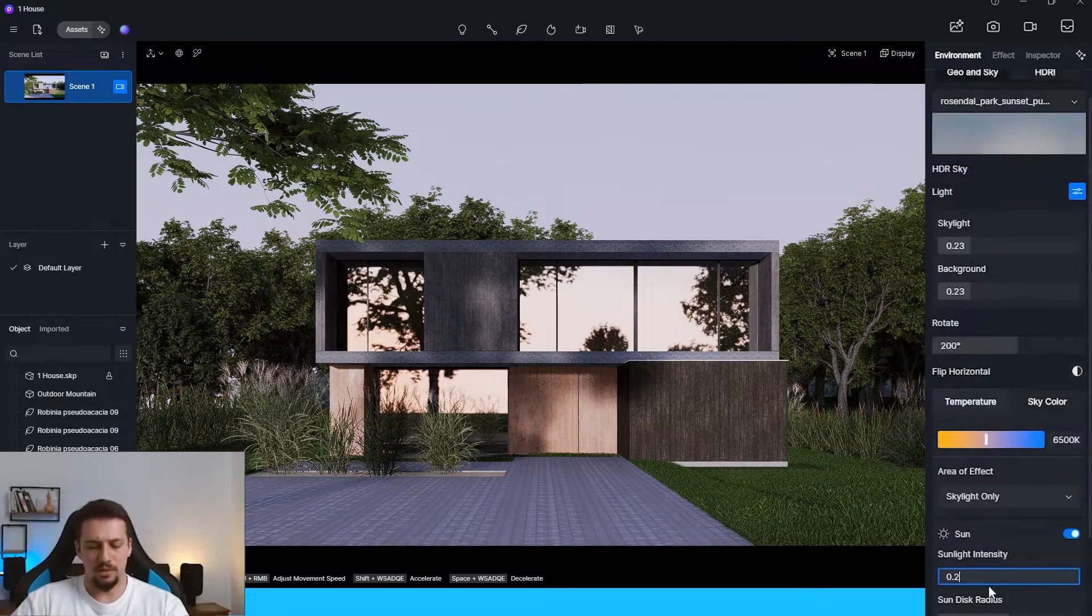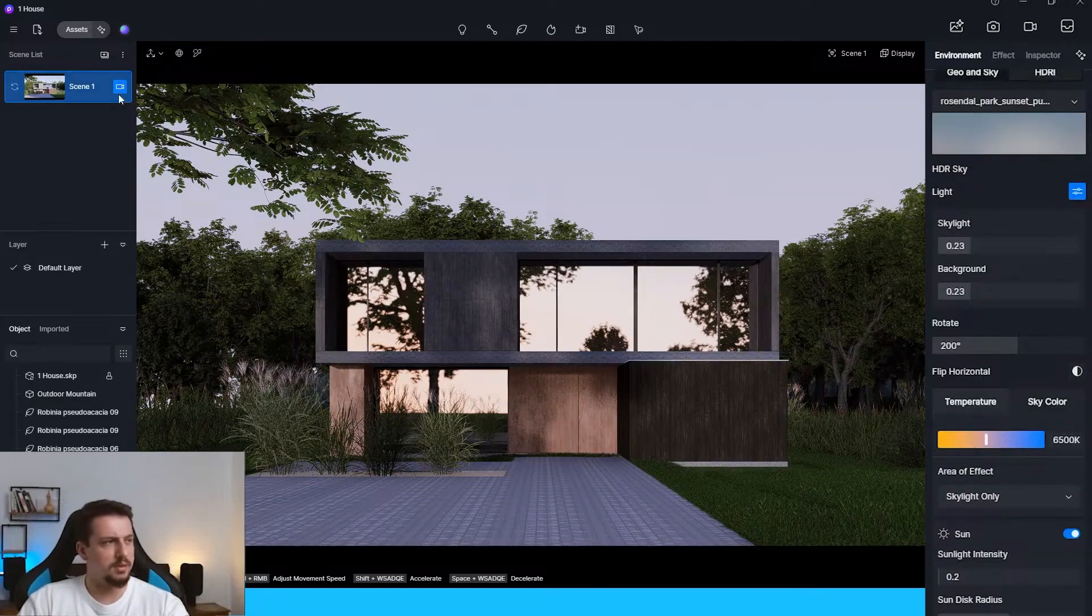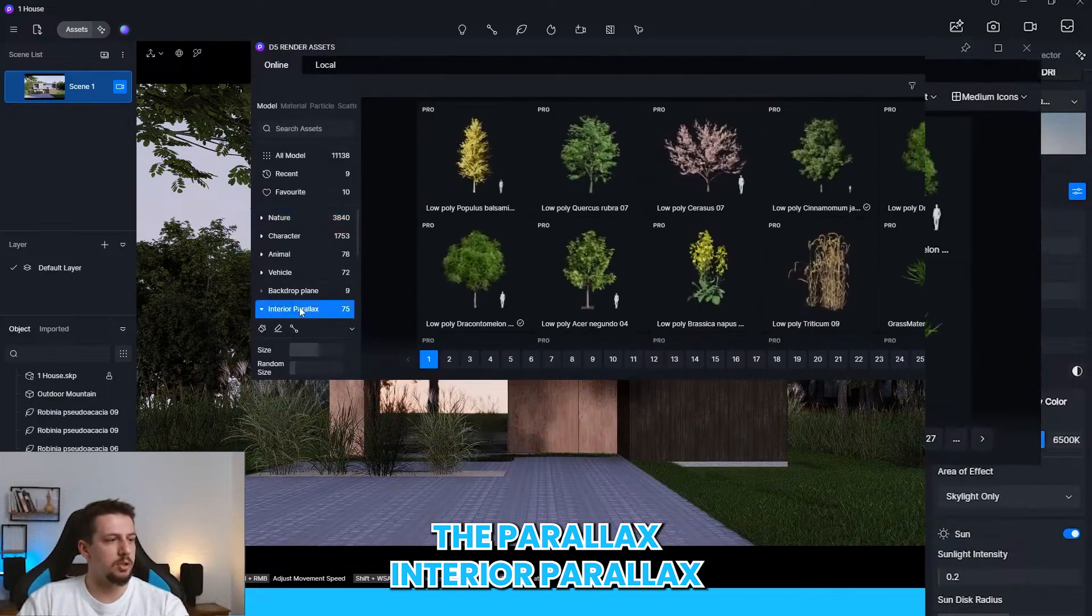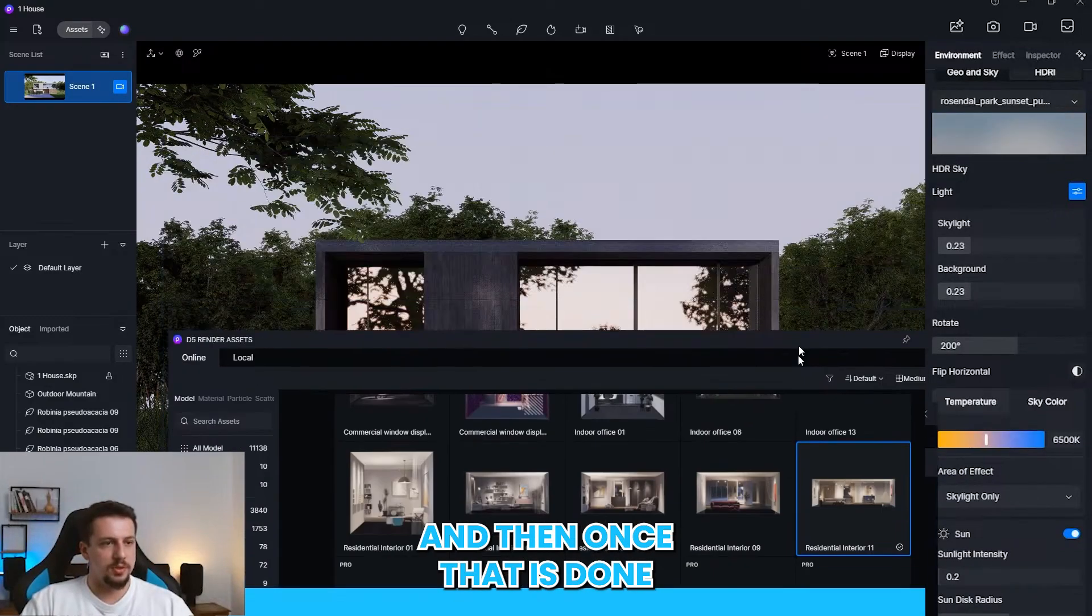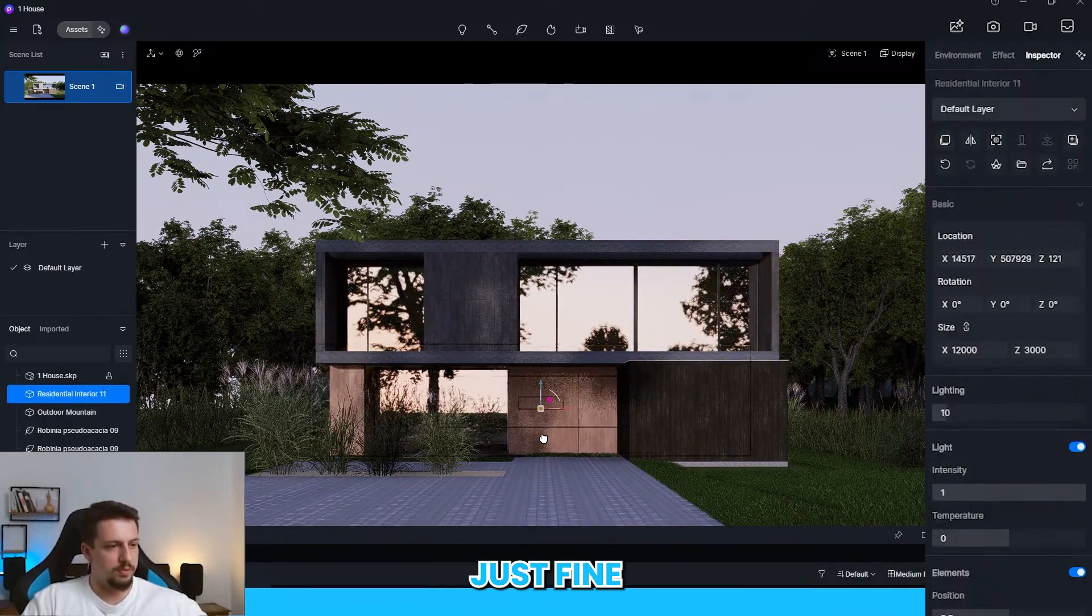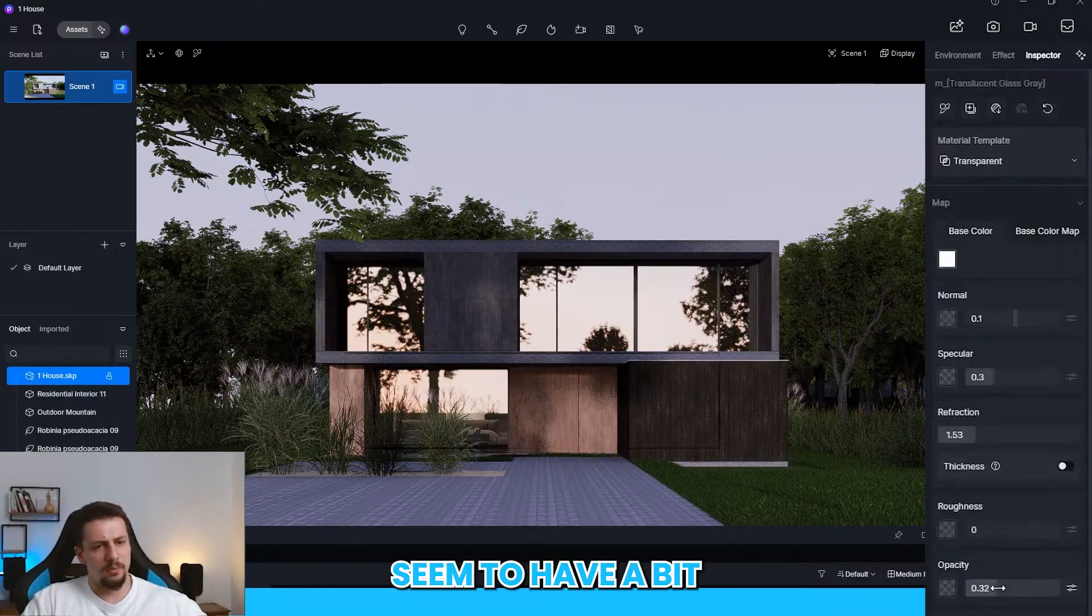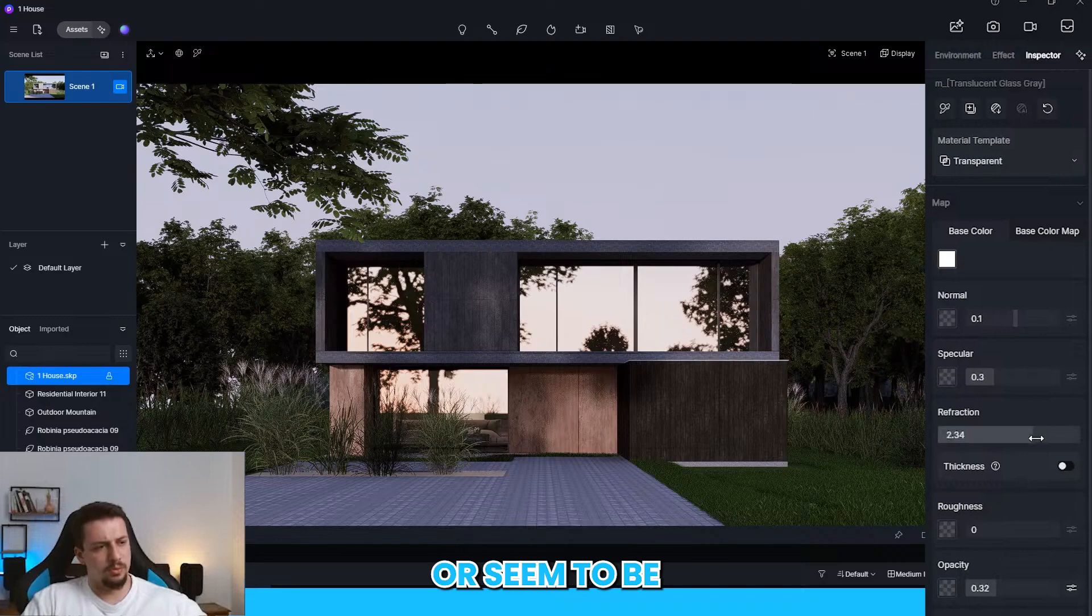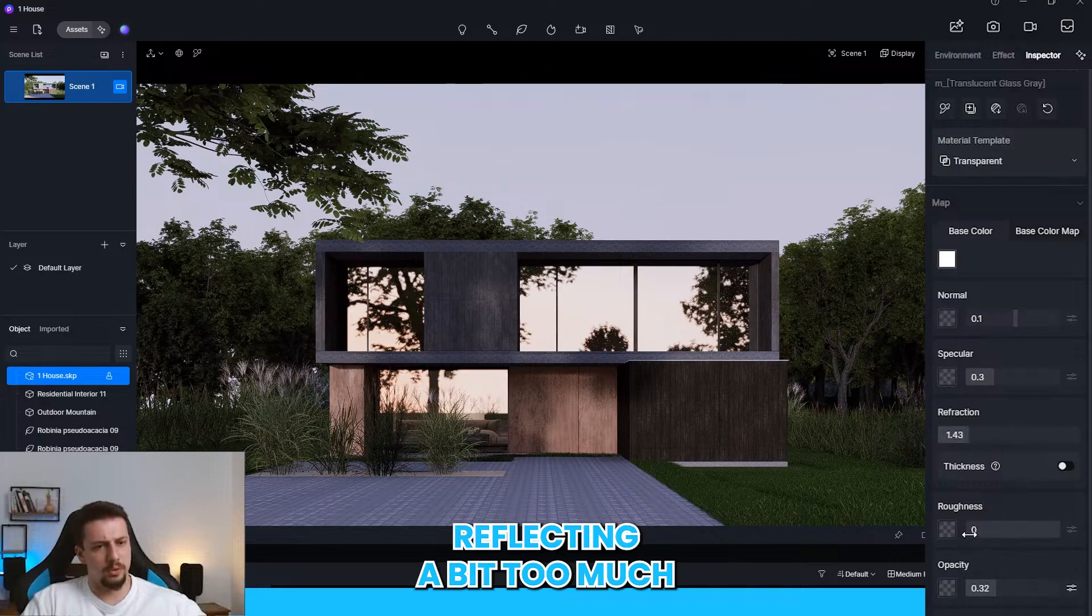Sun needs to be a bit dimmer. Oh, actually, let me just add the parallax, interior parallax. And then once that is done, it should be pretty much just fine. The windows seem to have a bit too much reflection or seem to be reflecting a bit too much. Maybe they should be less specular.